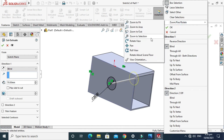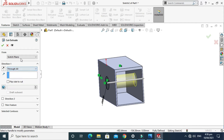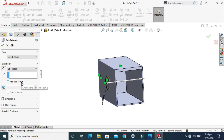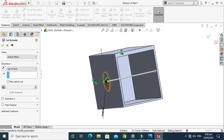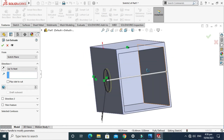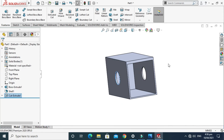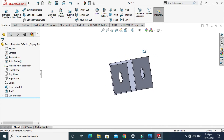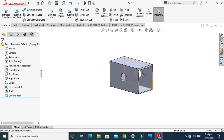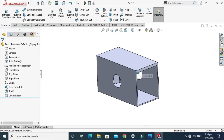Go to Features and Extruded Cut command. It is showing many options — Through All will work for us. Using Up to Next was only cutting one wall and not the other, so we change it to Through All and press OK. The extruded cut is done.